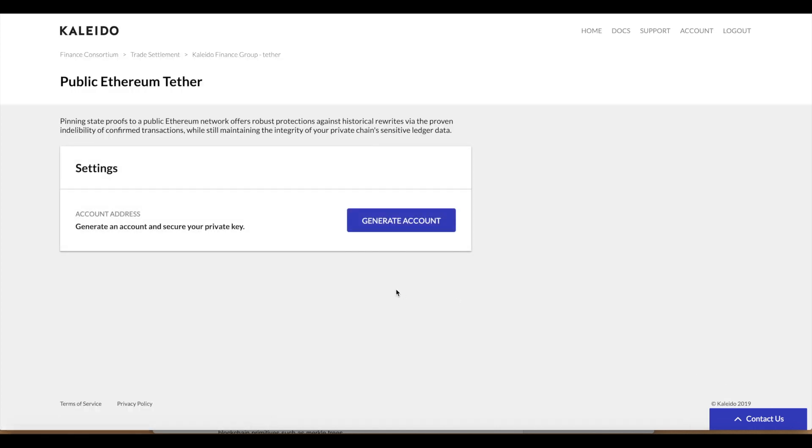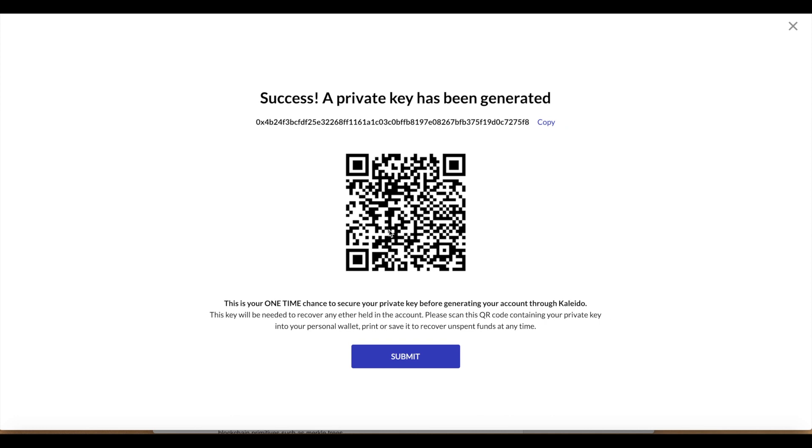The first thing that needs to happen is an address and account needs to be generated. This is the account that's going to hold the ether and actually fund the transactions, pay for transactions going to the mainnet or to the Rinkeby testnet. We can generate an account, and we're going to have the private key that corresponds to that address. This is ultimately what will be used to sign those transactions.